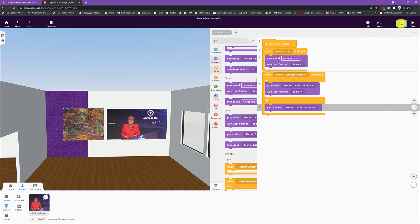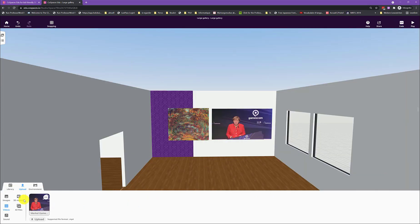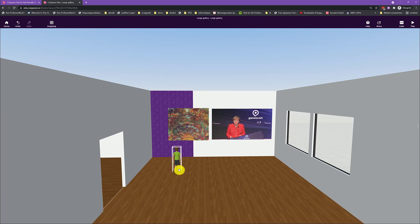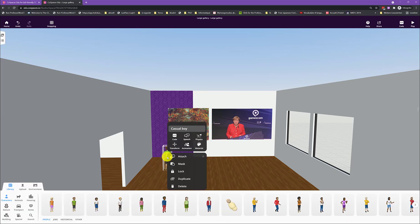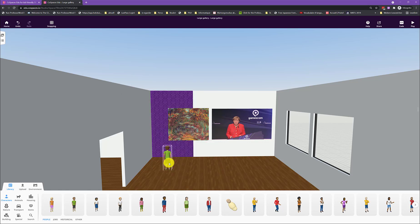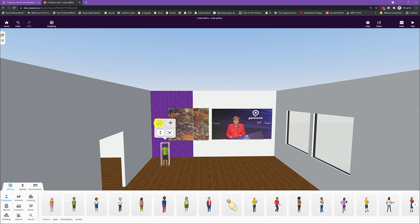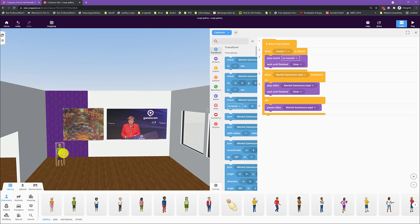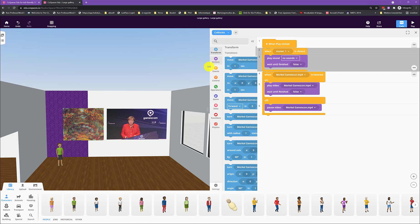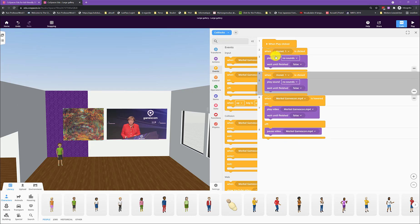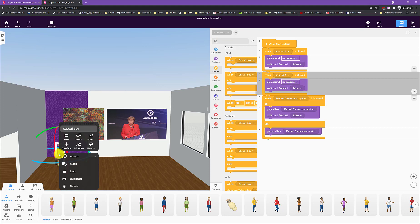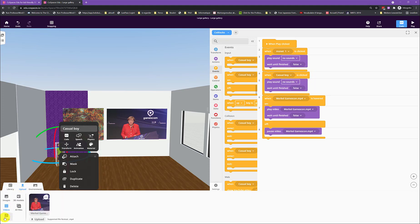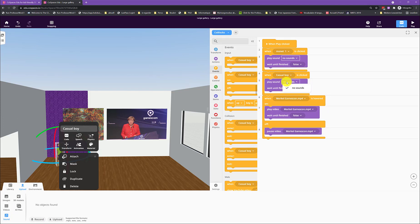And then, of course, also you can add, for example, characters here that can be programmed as well. You have to activate coding for that as well. So you can, for example, say that you want to turn him around so he looks at you. And then you want him to say something once you click him. So you will either search for that block again and drag it here. Or you can just duplicate it and then just check what his name is, casual boy. So when casual boy is clicked, play a sound and then you record a sound here and you choose it in that box.